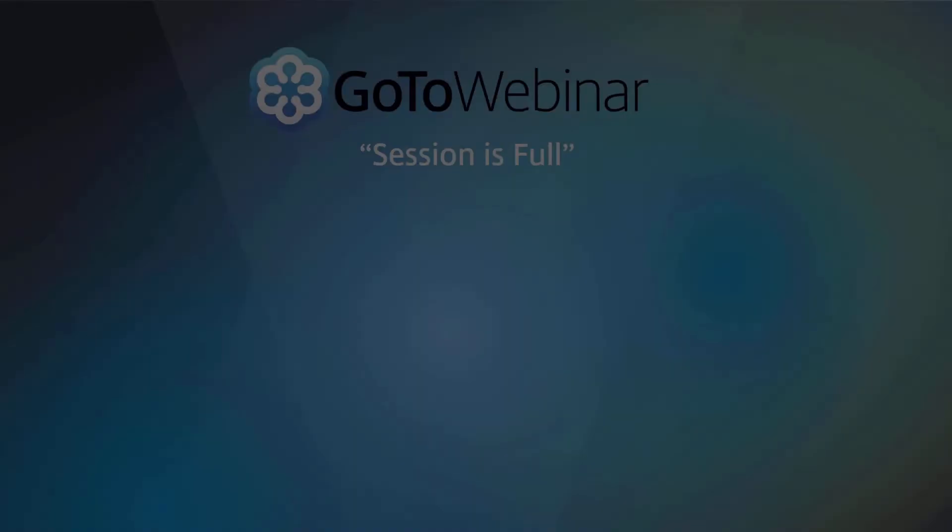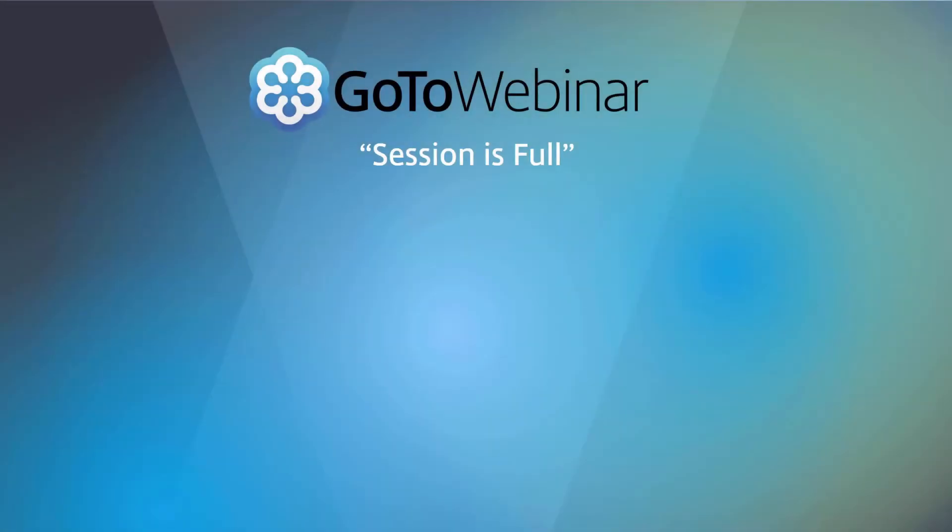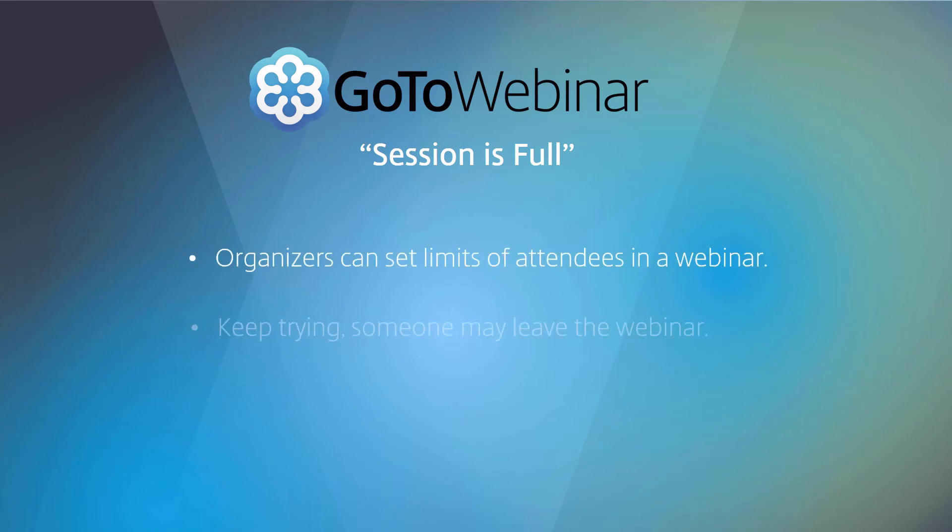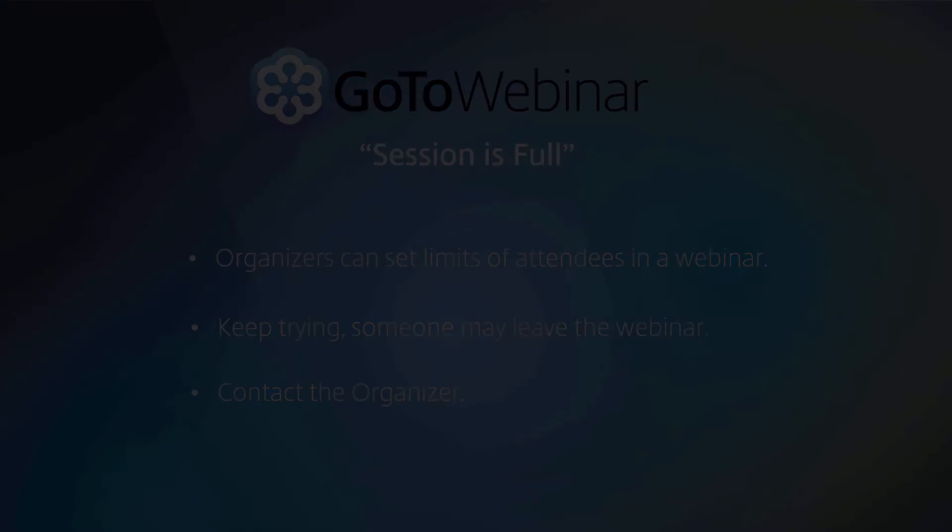If you see your session is full, please know that organizers are able to put limits on the number of webinar attendees. Either keep trying, with the possibility that someone may leave the webinar, or contact the person who organized the webinar.